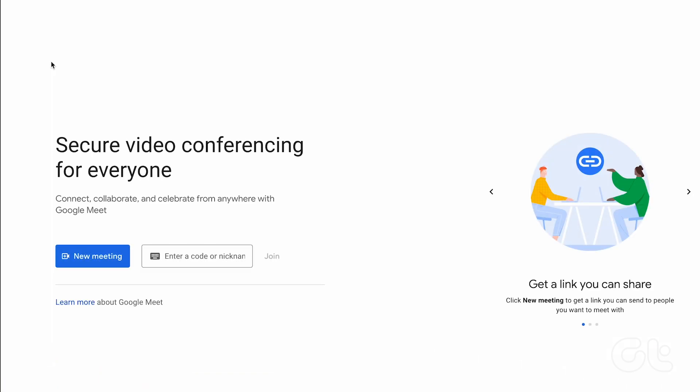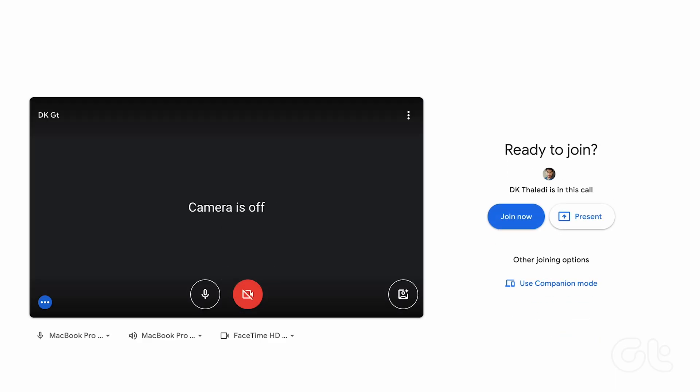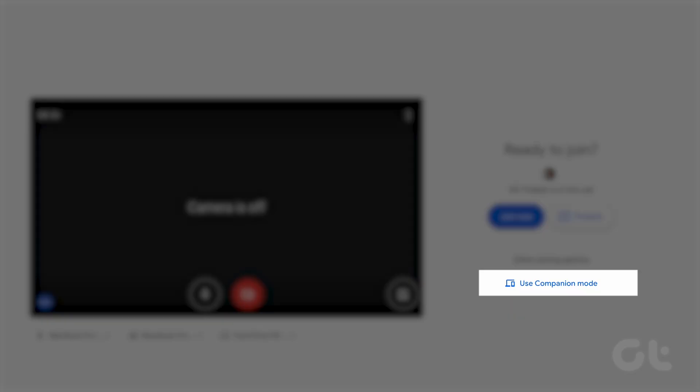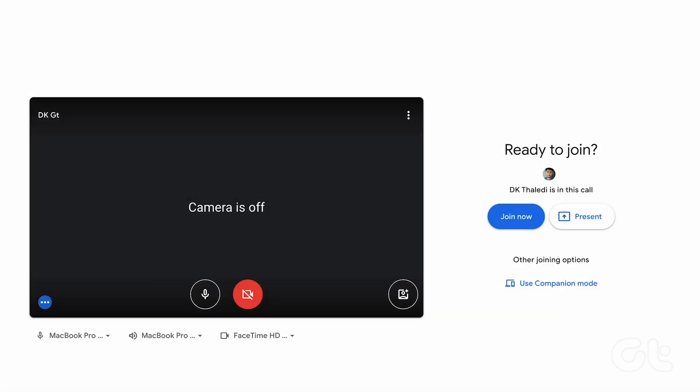Alternatively, you can visit the official Google Meet companion mode webpage. Just enter the meeting code and then click on start companion. Use this method to join using a secondary device.